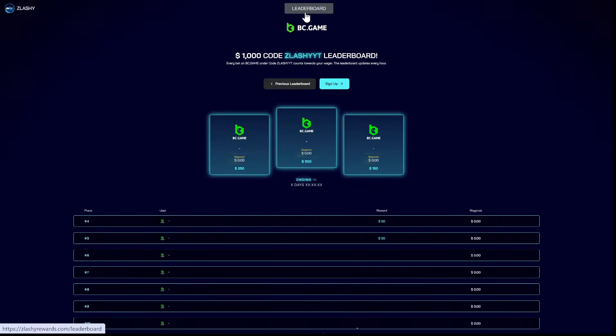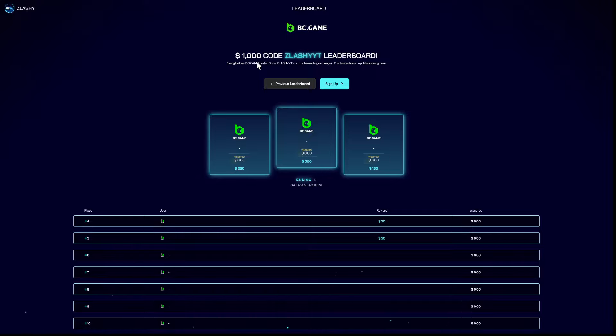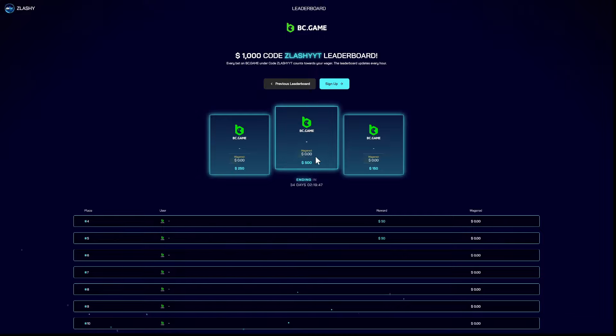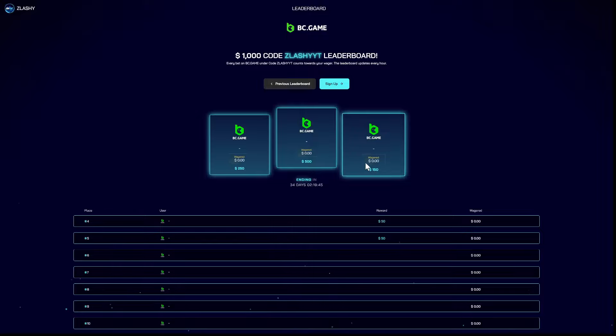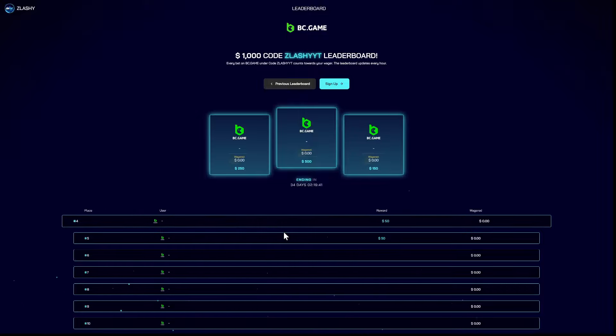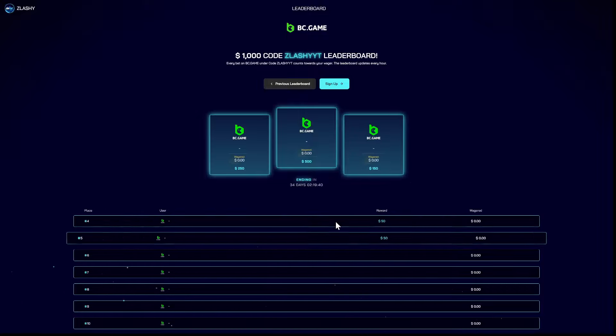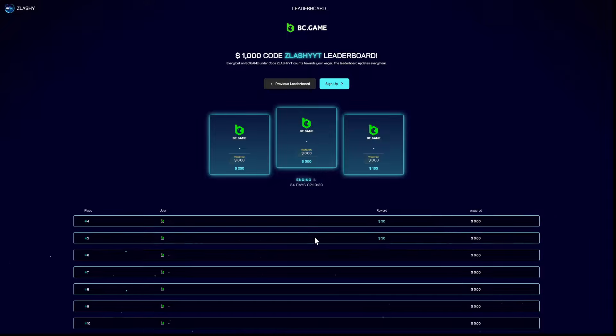Here you have the thousand dollar monthly wagering leaderboard. First place gets $500, second place gets $250, third place gets $150, and fourth and fifth get $50 each. So make sure to use the code SlashYT on BC Game when you're signing up.